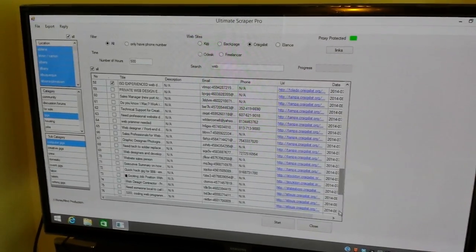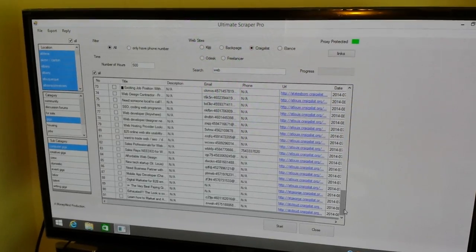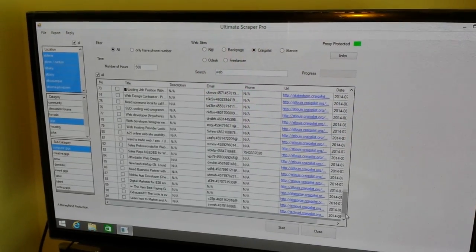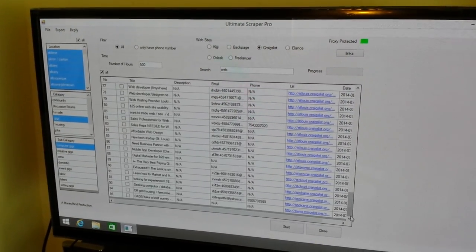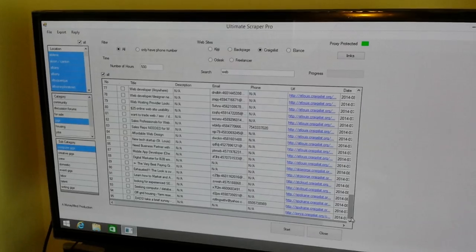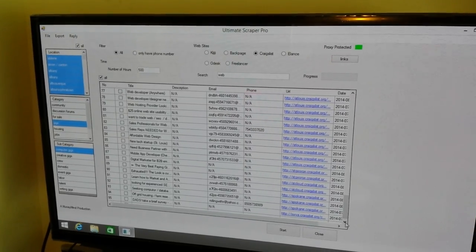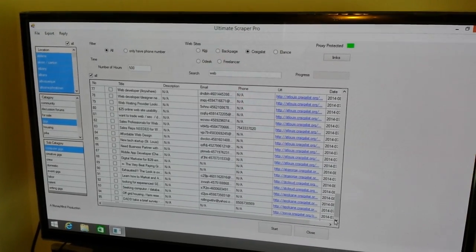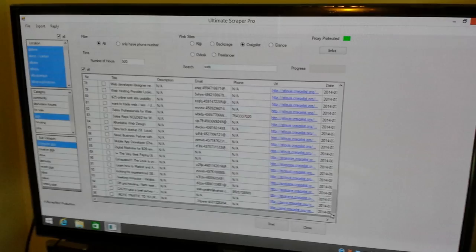And so far we're only a little bit in. We've got over 91 different contacts and it's still growing, 95. We're going to hit a hundred soon. Yup, 96. Okay, so we're still going. Obviously this is going to be a lot because it's scraping 500 hours, but you can just see the power of this.